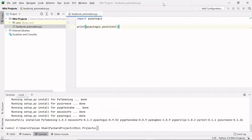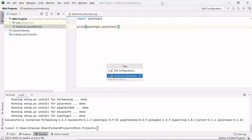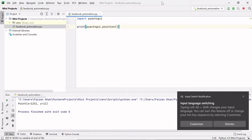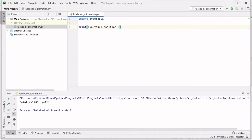To find the position of the mouse pointer, run the code with Alt+Shift+F10. You can see the location: from the X axis it is at 1231, and from the Y axis it is at 11. This way we can find the location of our pointer. Let's divide the screen in half by dragging the windows.